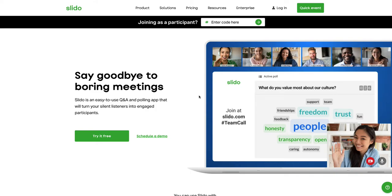I'm going to talk about how you can use Slido along with Zoom for meetings or even for games or other events where you want anonymous feedback, or you want people to write their thoughts or comments anonymously. How can you do that?